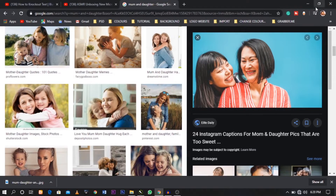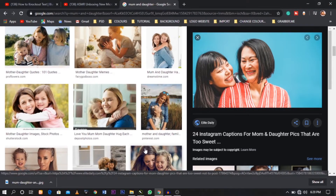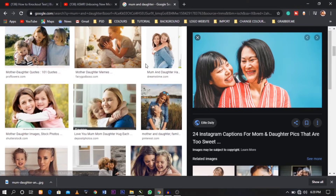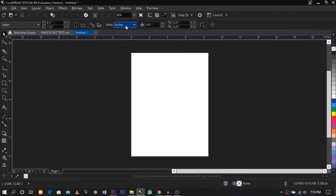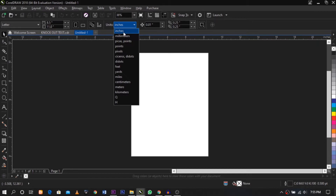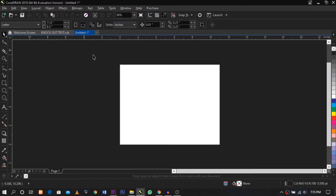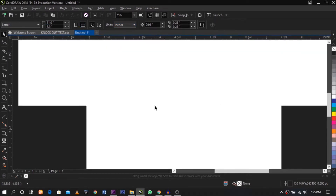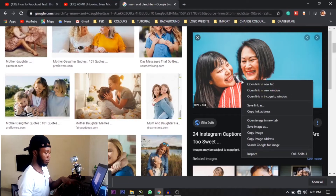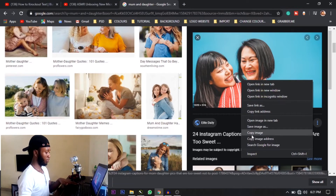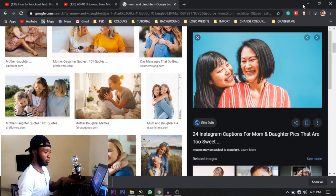I'll get this picture and zoom in on it. I'm going to get this picture and put it straight into CorelDRAW.